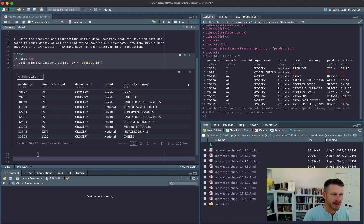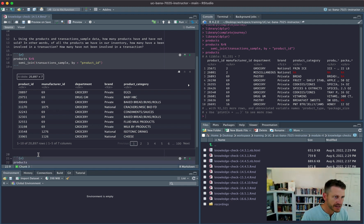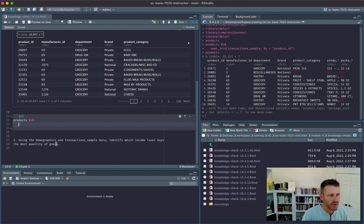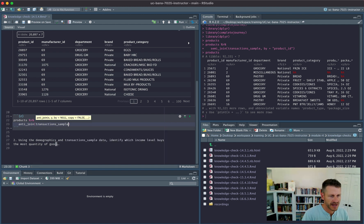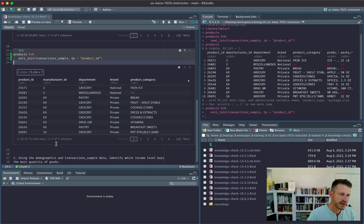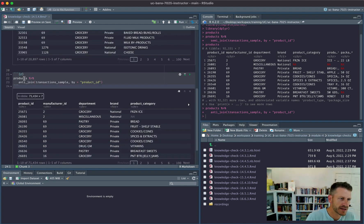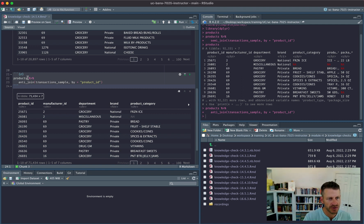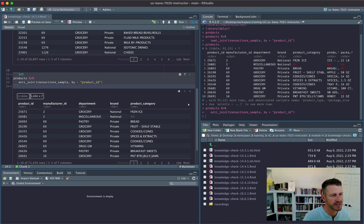Now the question is how many have not been involved. We can do the exact inverse using an anti_join — joining with transaction_sample by product_id. This looks at the product IDs in our products data and identifies those not in transaction_sample, meaning they have not been involved in a transaction. That filters our products table down to 71,434.